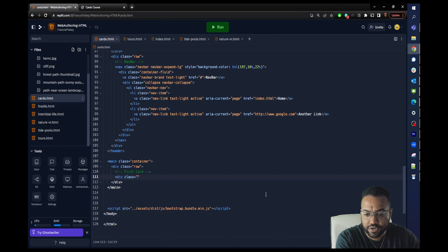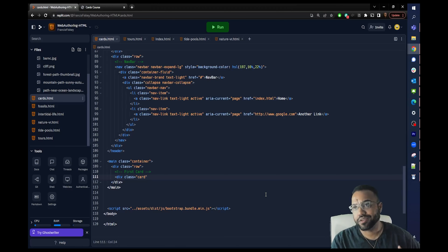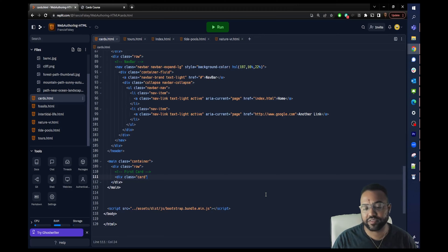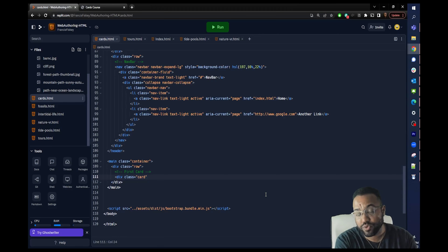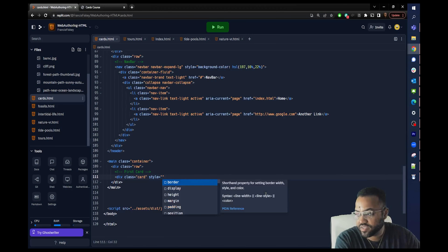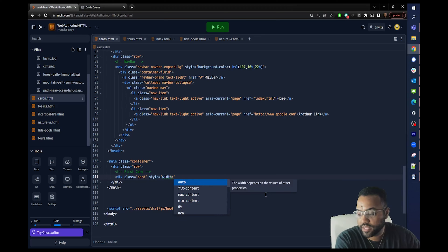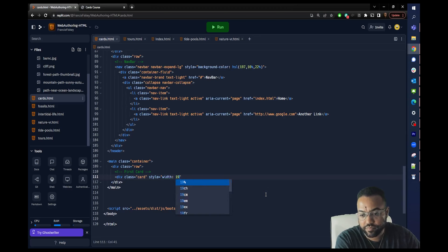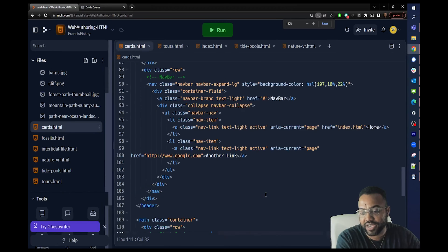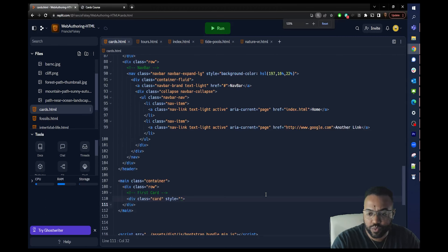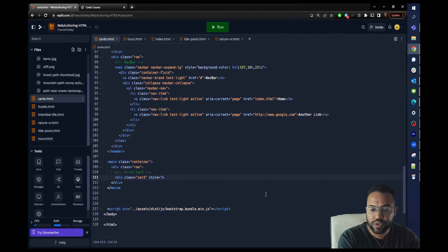The first thing I want to do is create my first card, so I'll write a comment — 'first card' — so it's evident. I'm going to create the div for the card and call it class card. The card class in Bootstrap will allow us to have all the styles we want implemented directly. If I want to override those styles, I can write style overrides — for example, an inline style — but we're not going to do that because we don't want to use rem or inline styles.